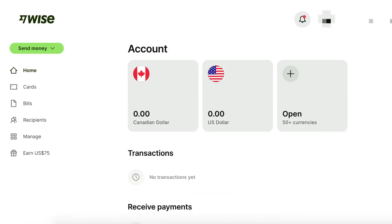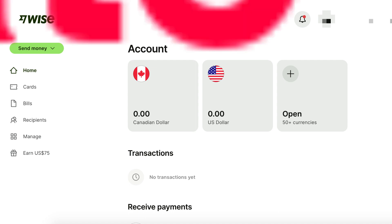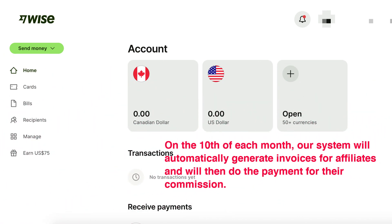Step 4: Fund your WISE account. To ensure seamless commission payments, it's important to have sufficient funds in your WISE account. Our system automatically generates invoices for your affiliates on the 10th of each month and initiates the payment process accordingly. By maintaining an adequately funded WISE account, you can rest assured that the system will handle the rest, effortlessly transferring commissions to your affiliates' bank accounts.